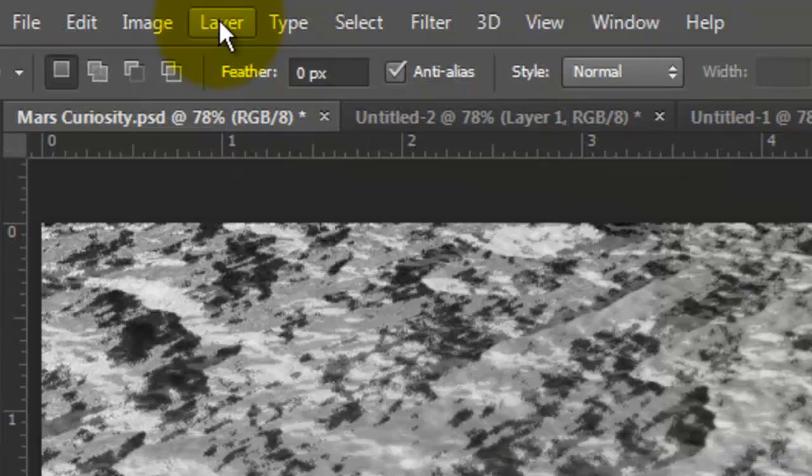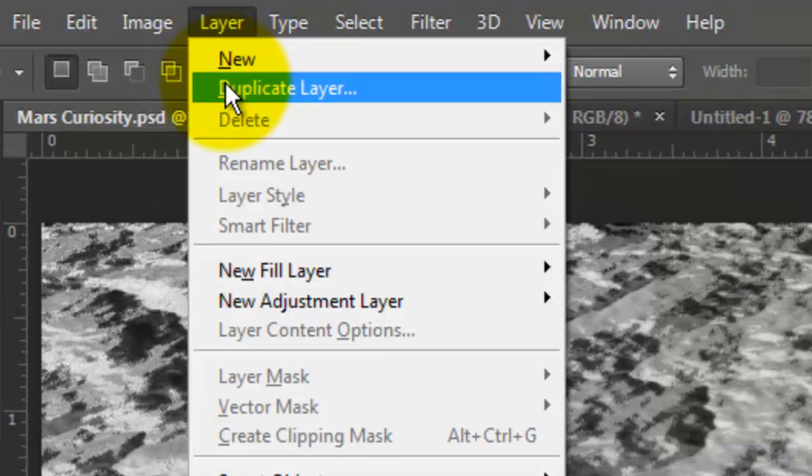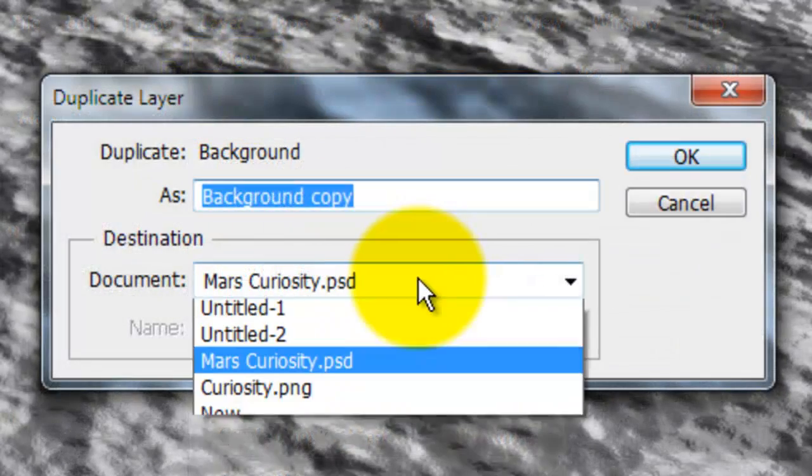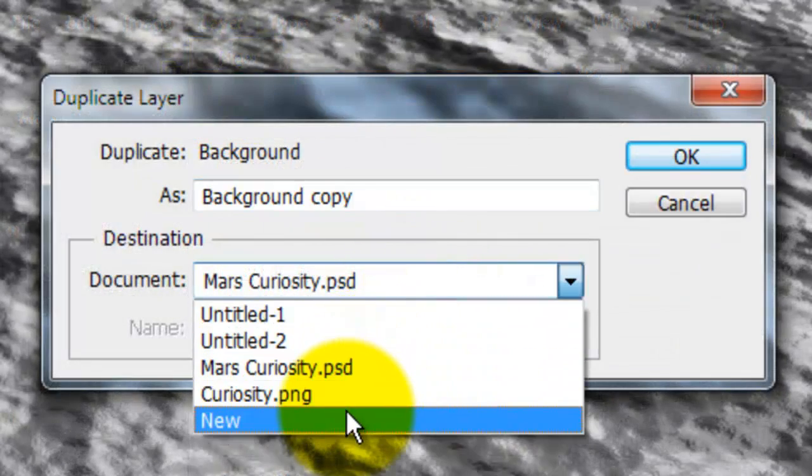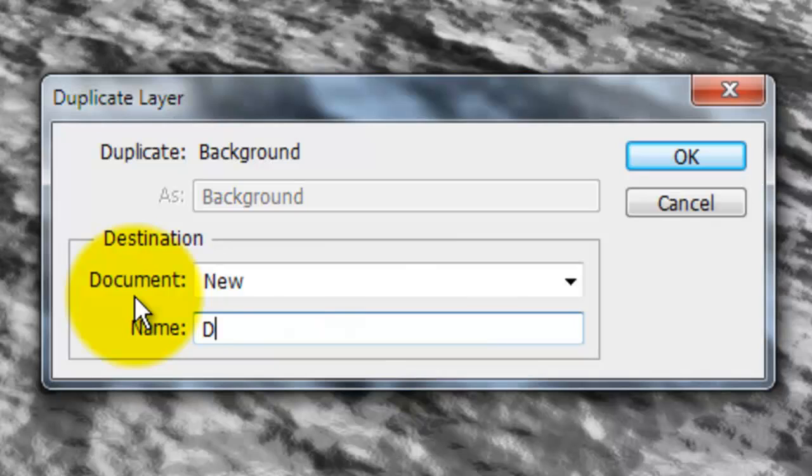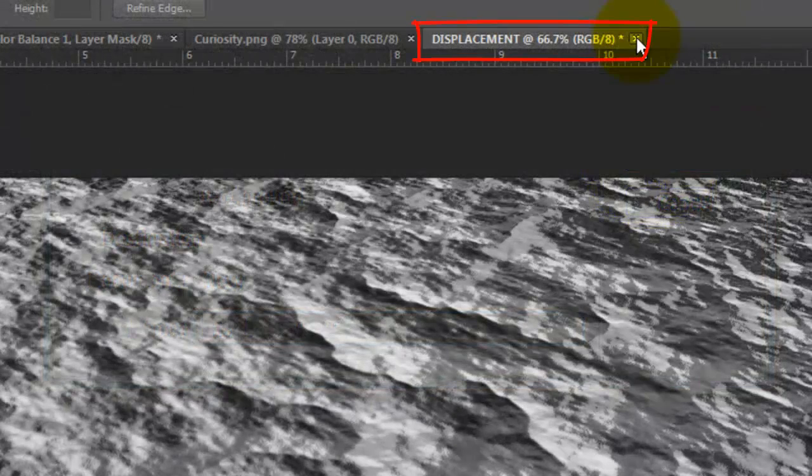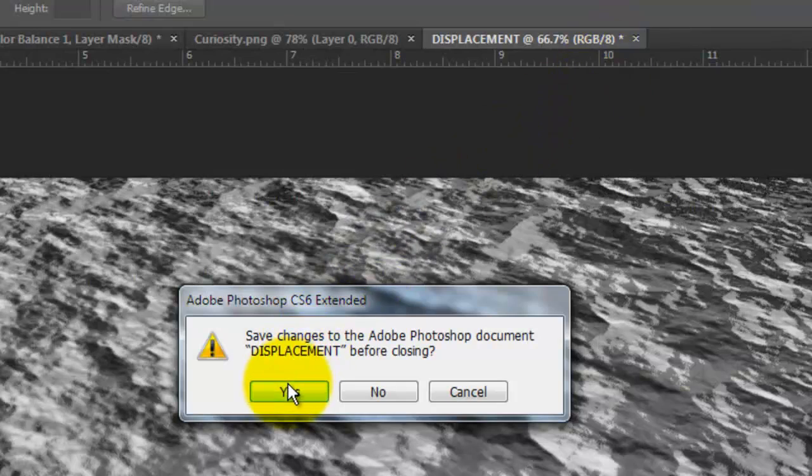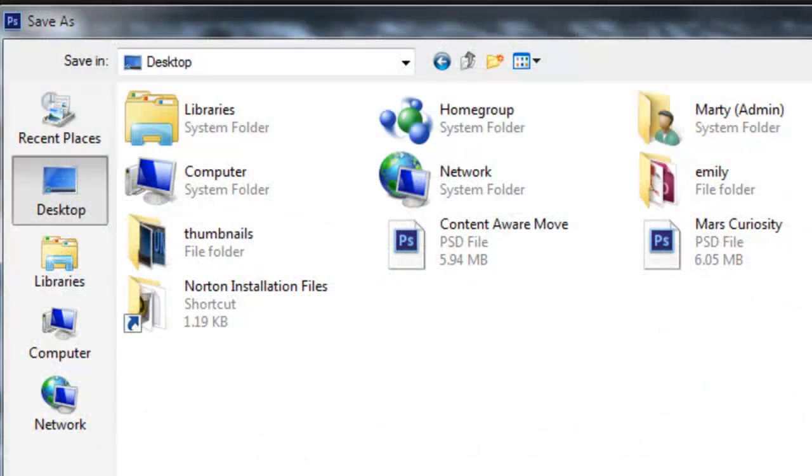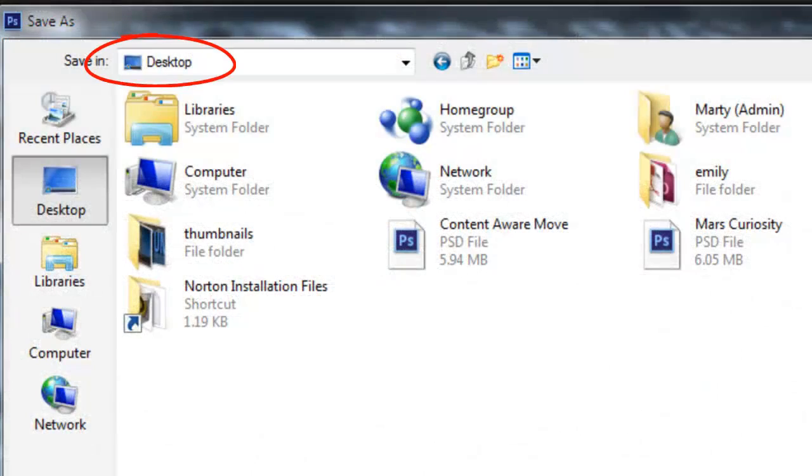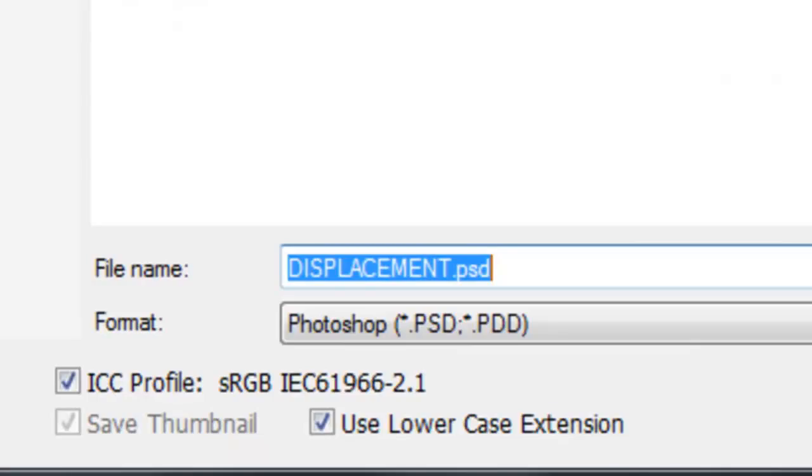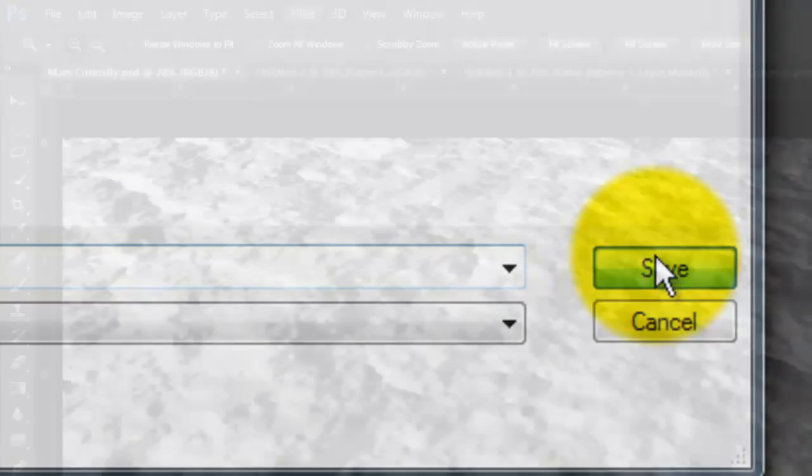Go to Layer and Duplicate Layer. We'll click New and type in Displacement. Close your Displacement document and click Yes to save it. Save it to your Desktop as a PSD file and click Save.